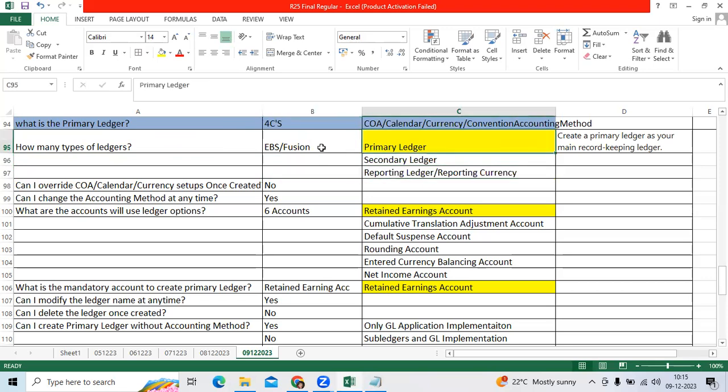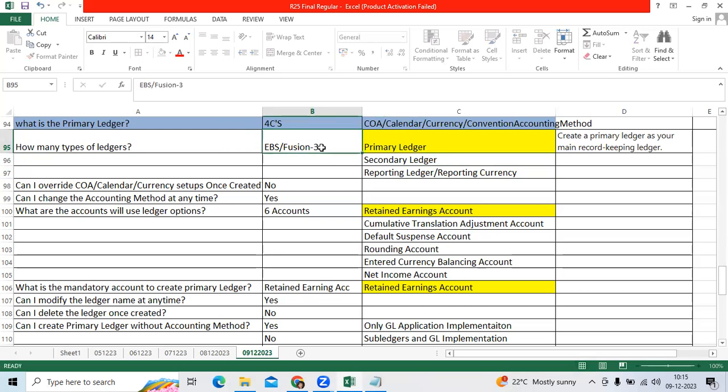What is the primary ledger? Primary ledger is the mandatory setup when we are in implementation to record your financial transactions at organization level. We can say it's a bookkeeping ledger to record the financial transactions like sales, purchase, procurement, payments, and all sub ledger data.